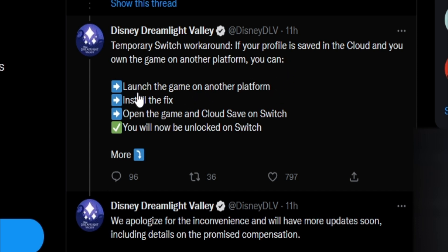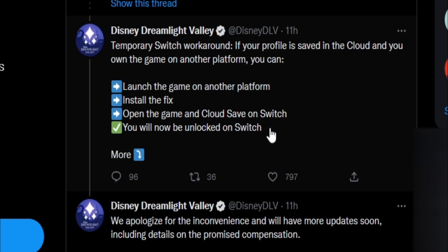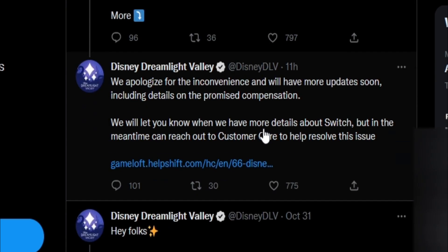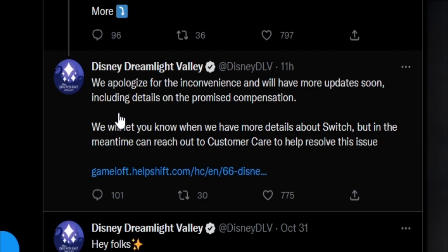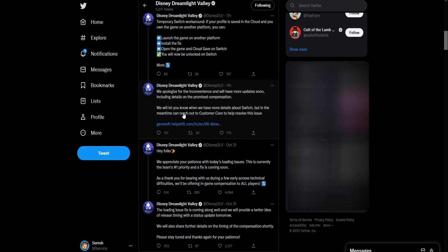To do that it said to launch the game on another platform, install the fix, and then open the game and cloud save on your Switch. You will now be able to play it pretty much. But many people just don't have access to different types of consoles. They apologized for the inconvenience and will have more updates soon including details on the promised compensation.